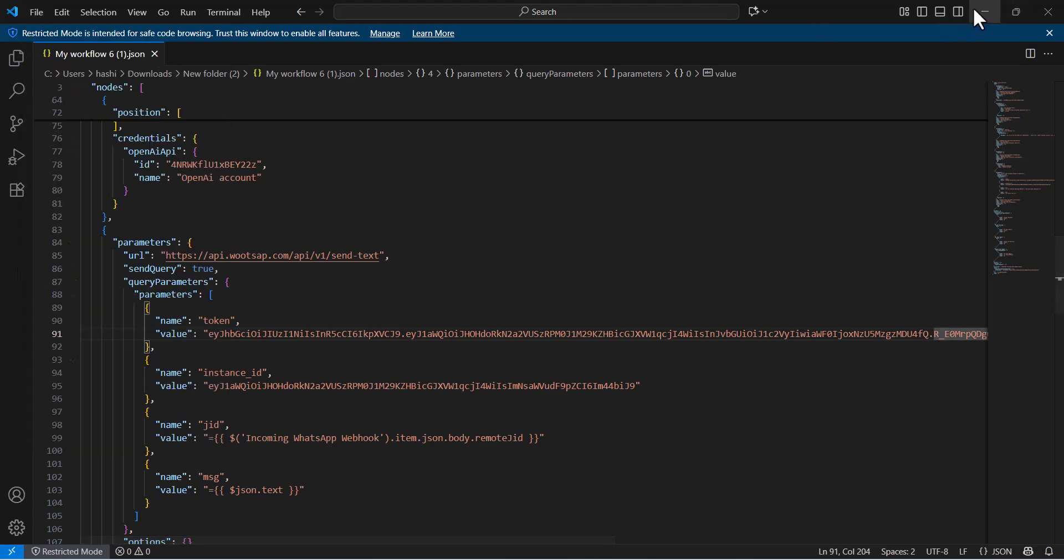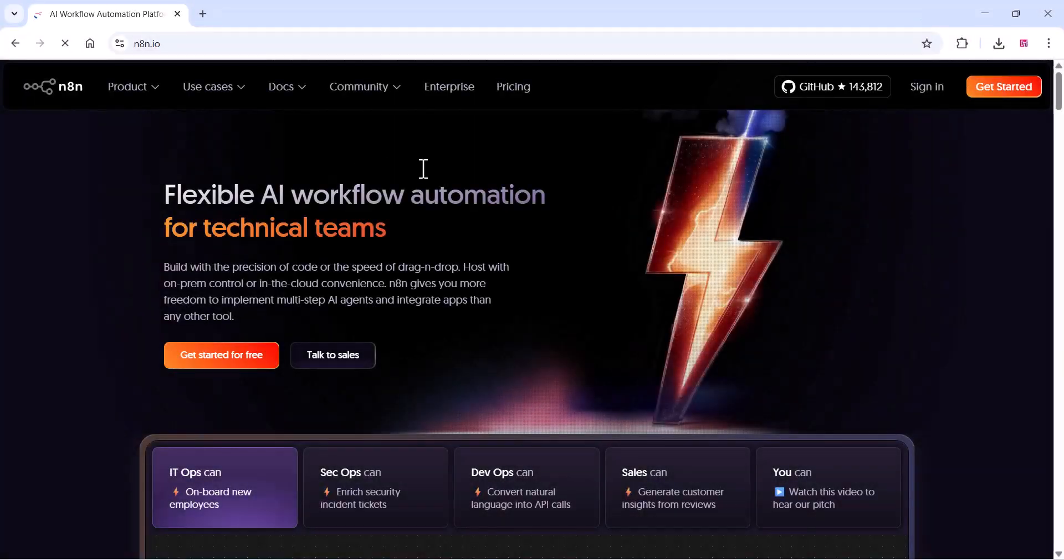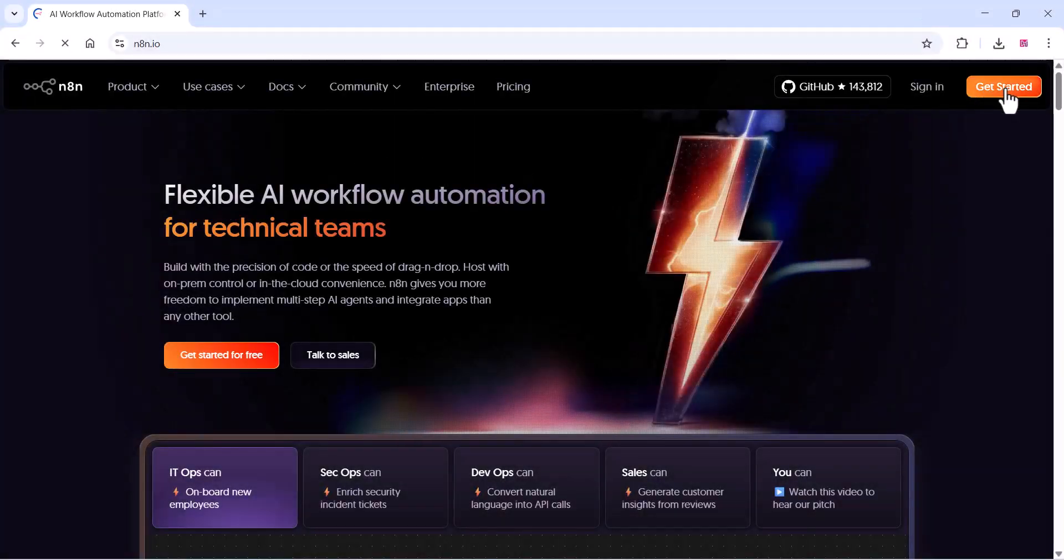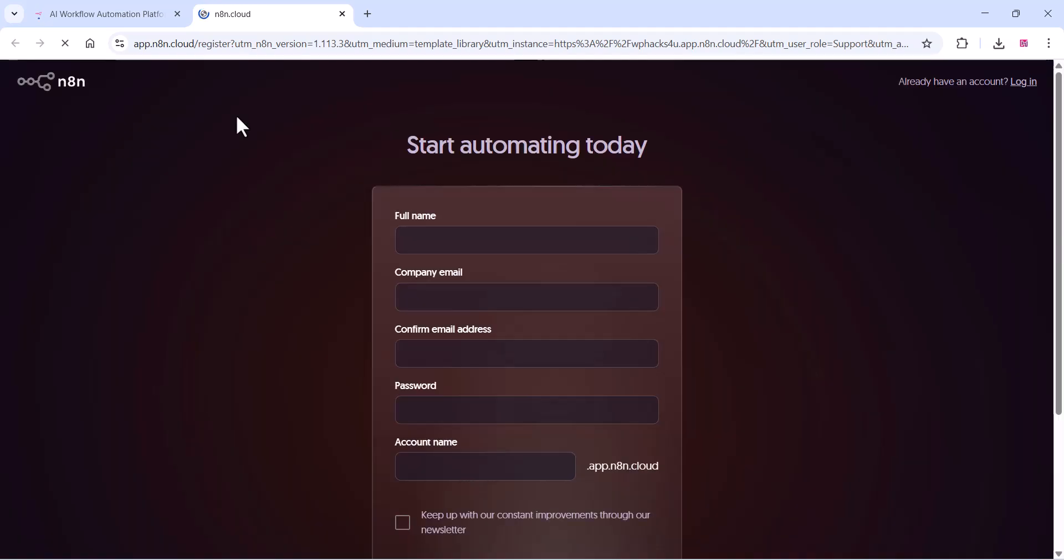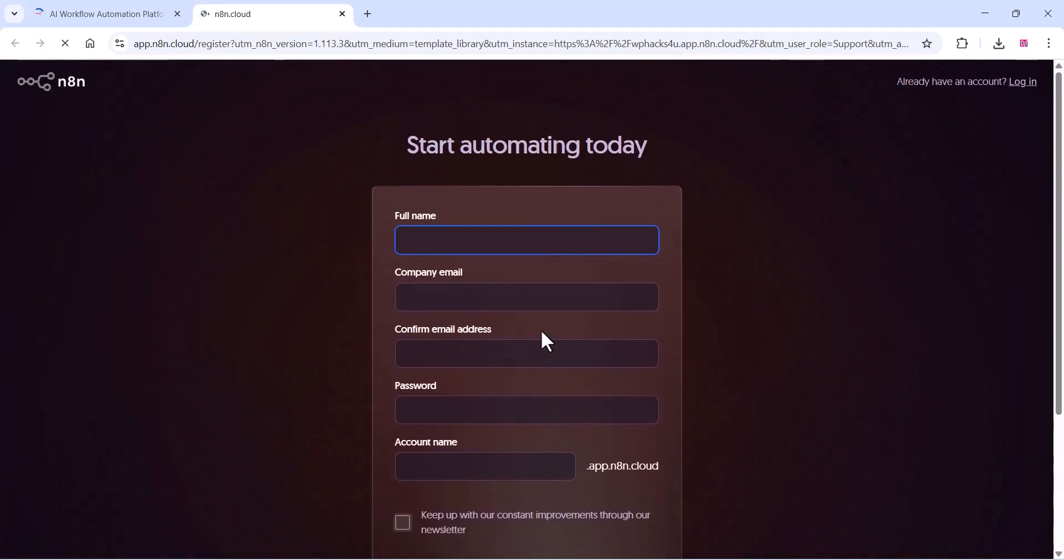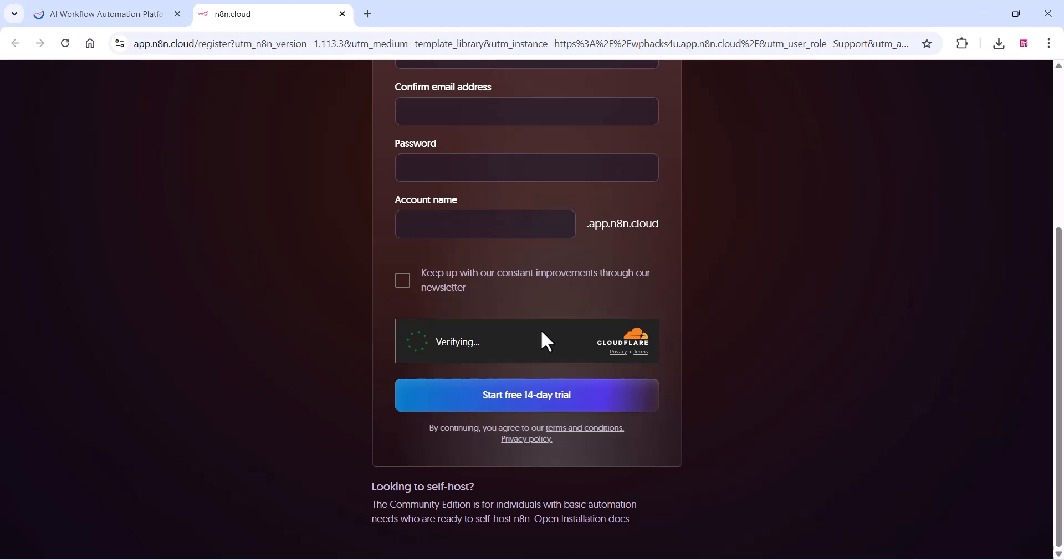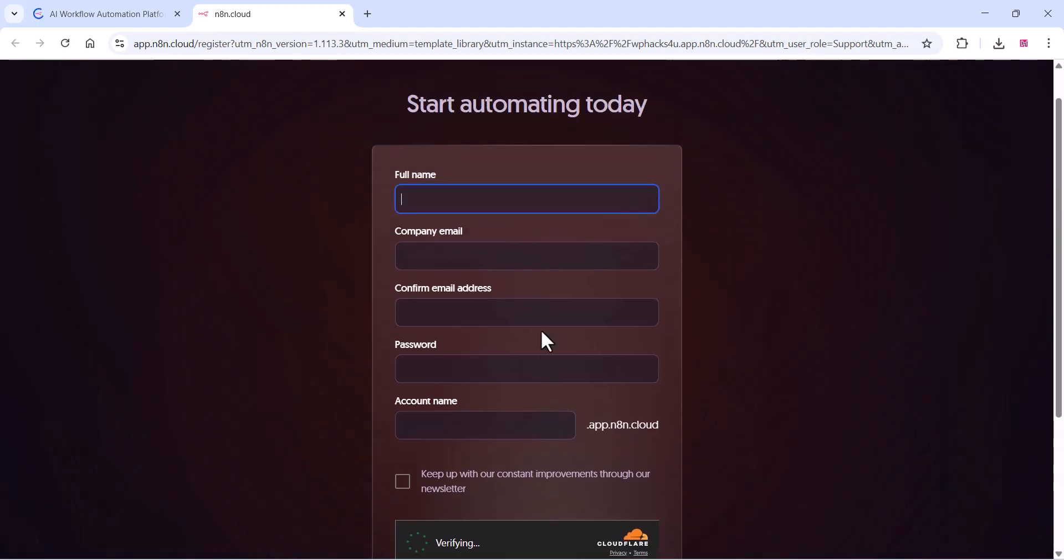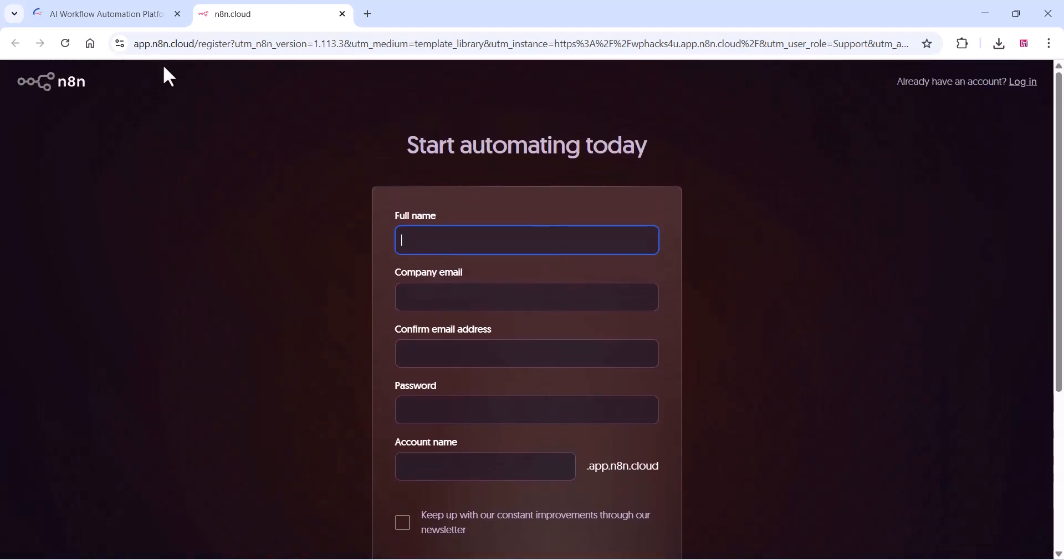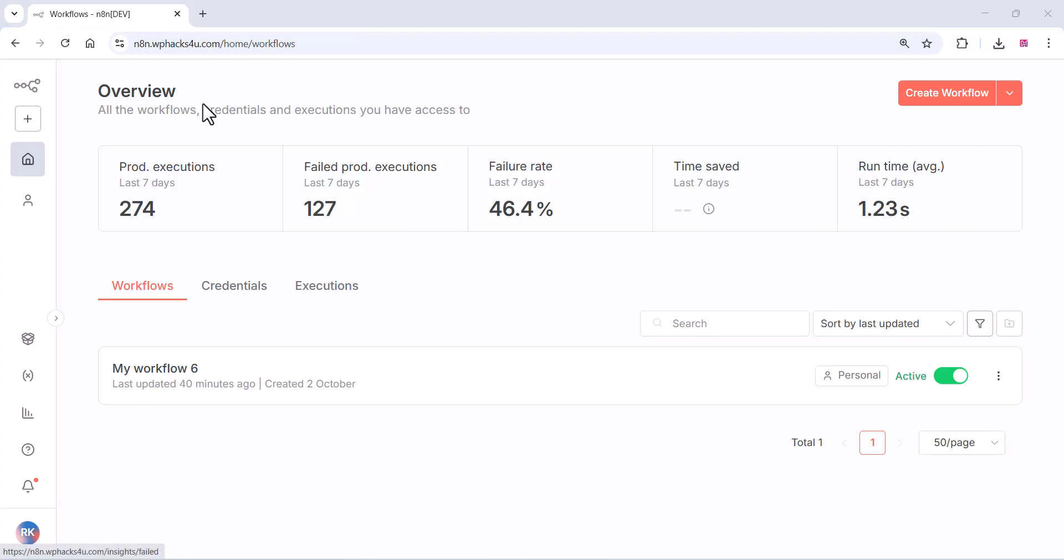After that, you can go to the N8N website and you can start with a free plan. You can sign up with your details. It's simple. If you have an account, you can just log in. Click on Sign In. And once you're in, you will get a dashboard like this. Click on Create Workflow.